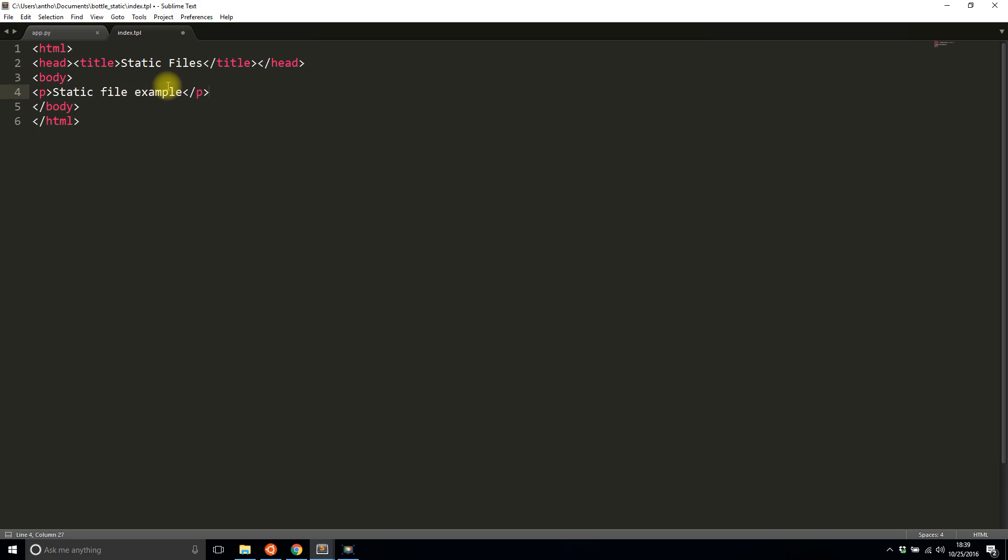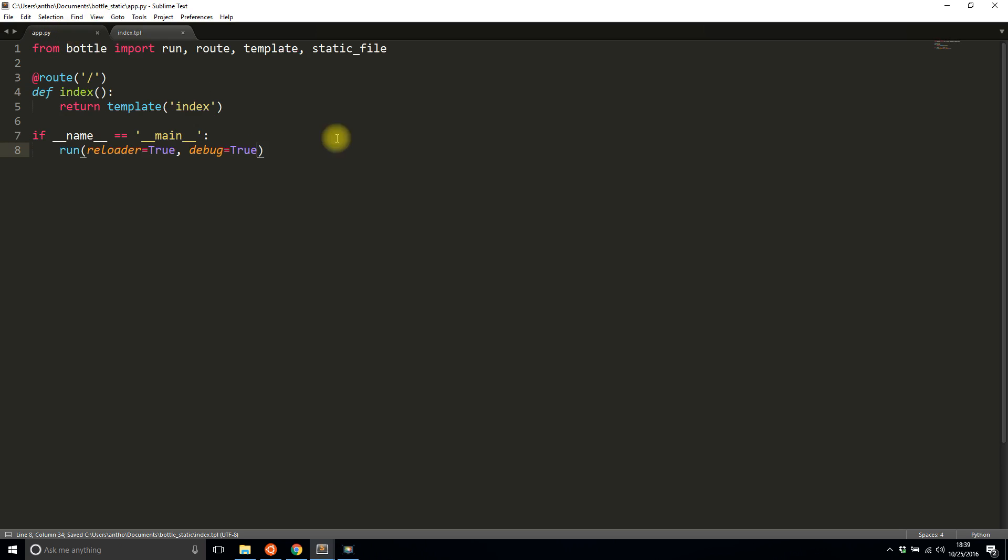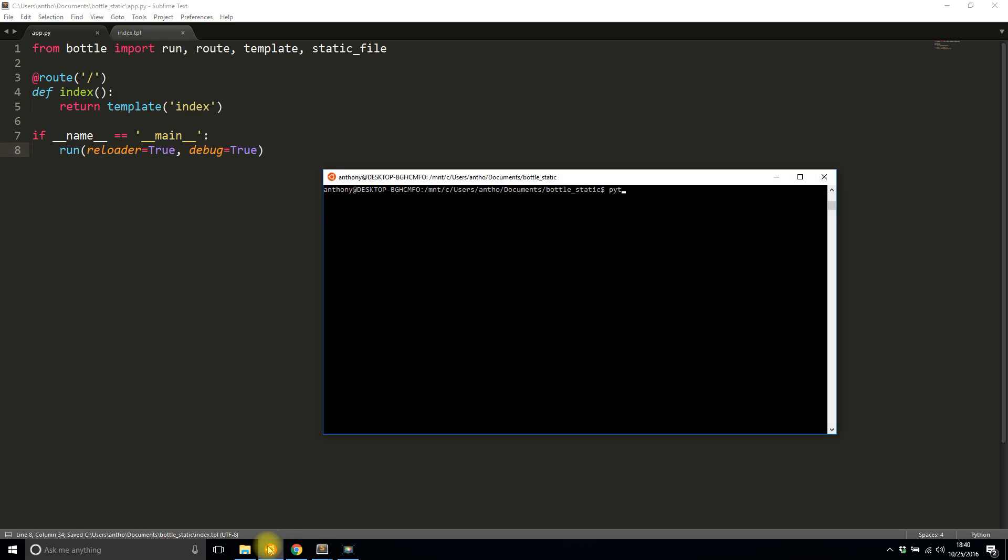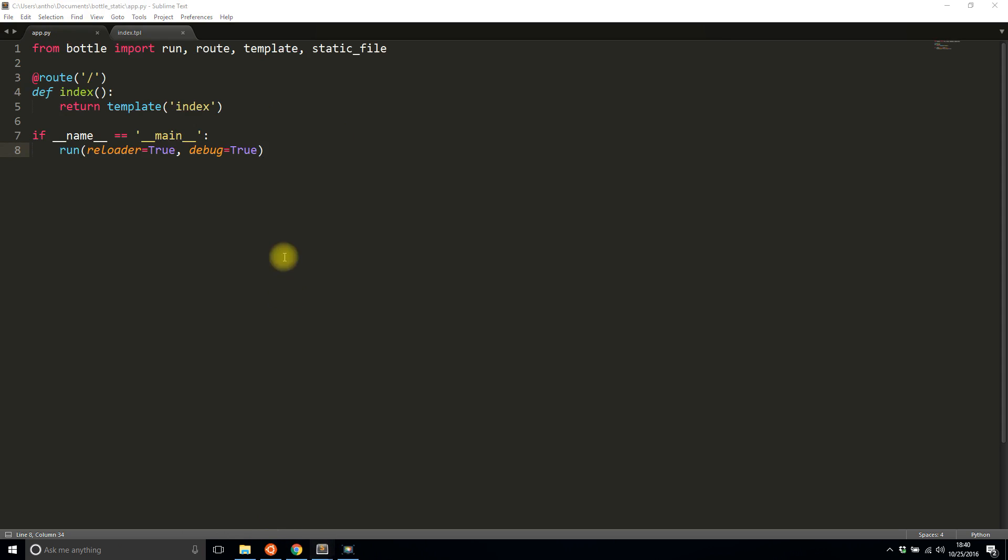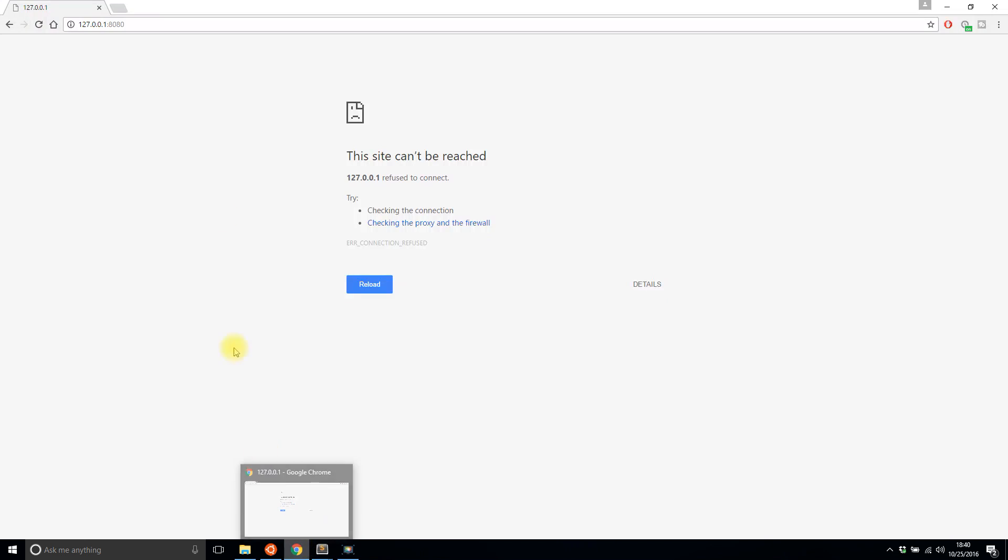Okay, so that should be enough to get this app running. So let me run it here and we should be able to see static file example. Okay, good.